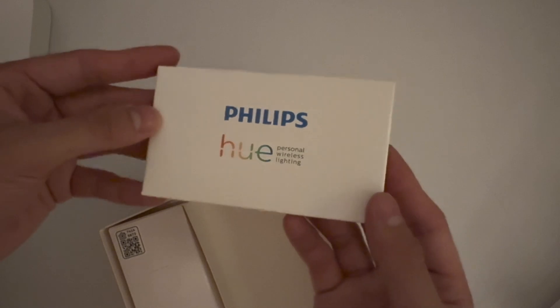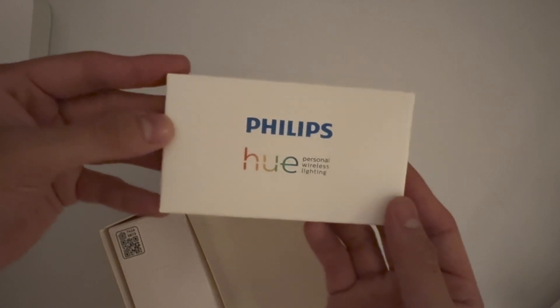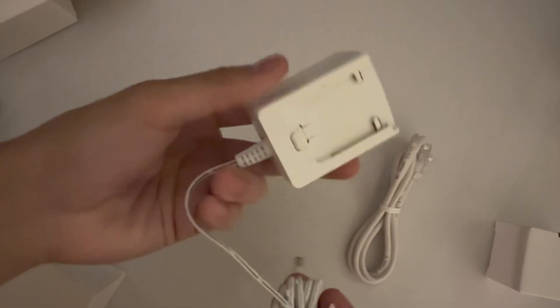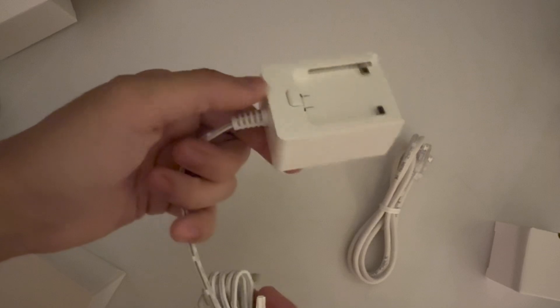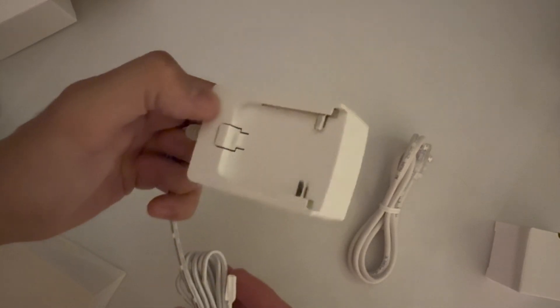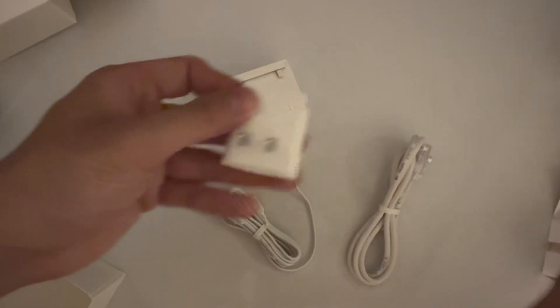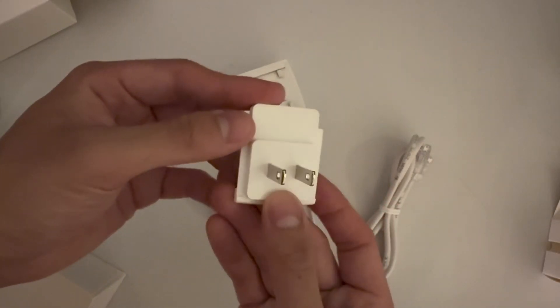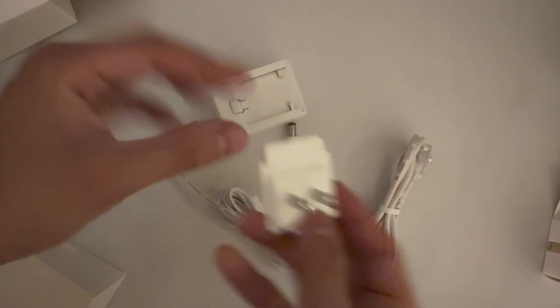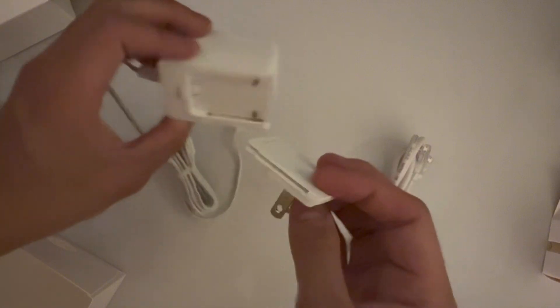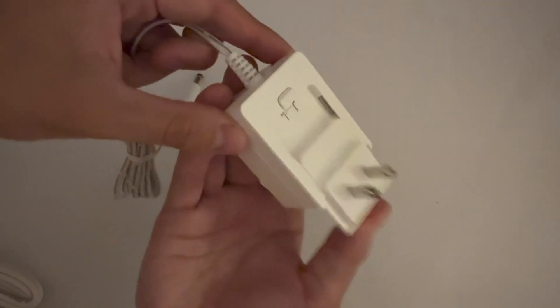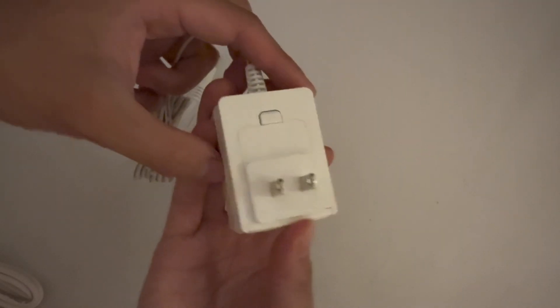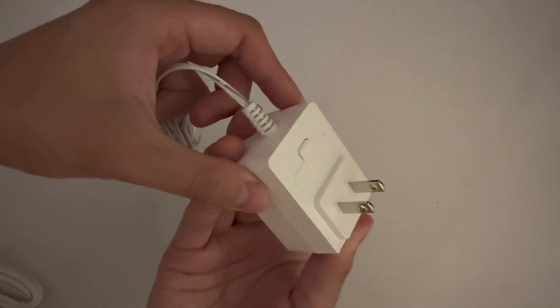It also comes with a user manual, but that's what I'm here for. As for the plugs that it comes with, we have the Ethernet cable and we also have an AC adapter. The AC adapter actually has a separate attachment that is used so that you could plug it into an outlet.